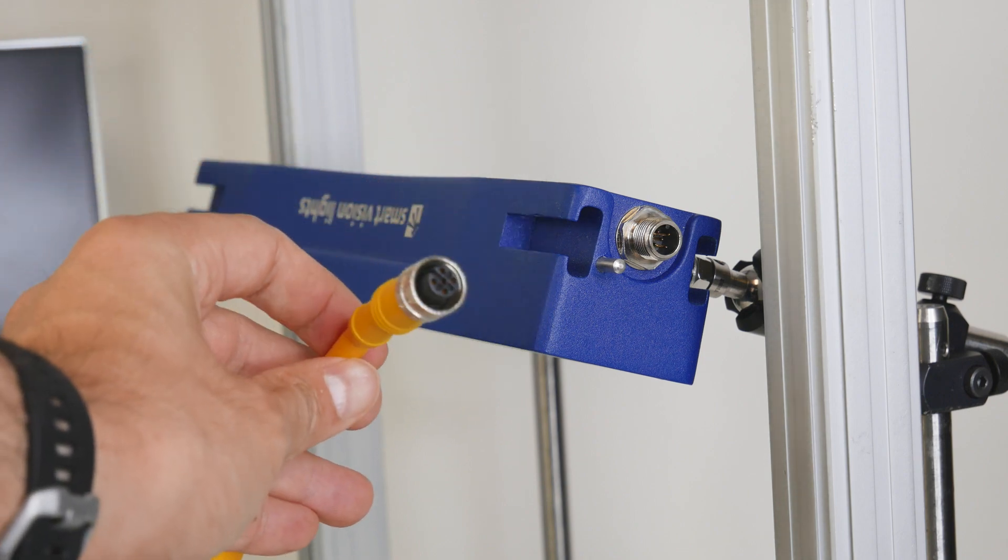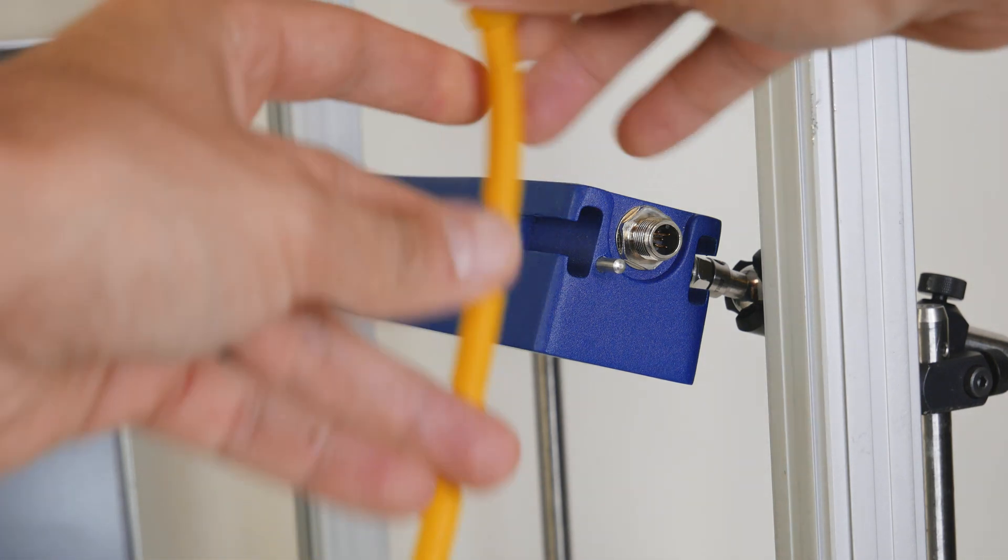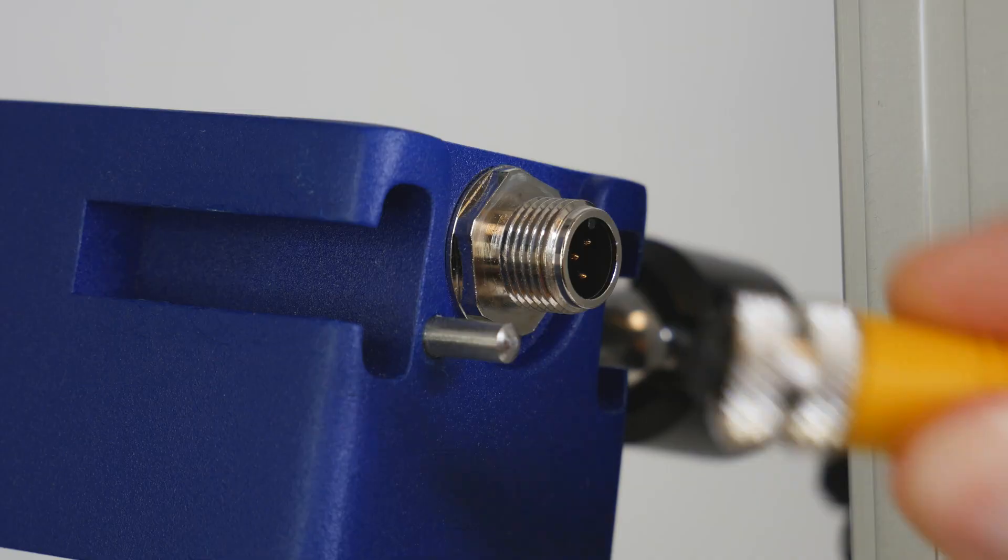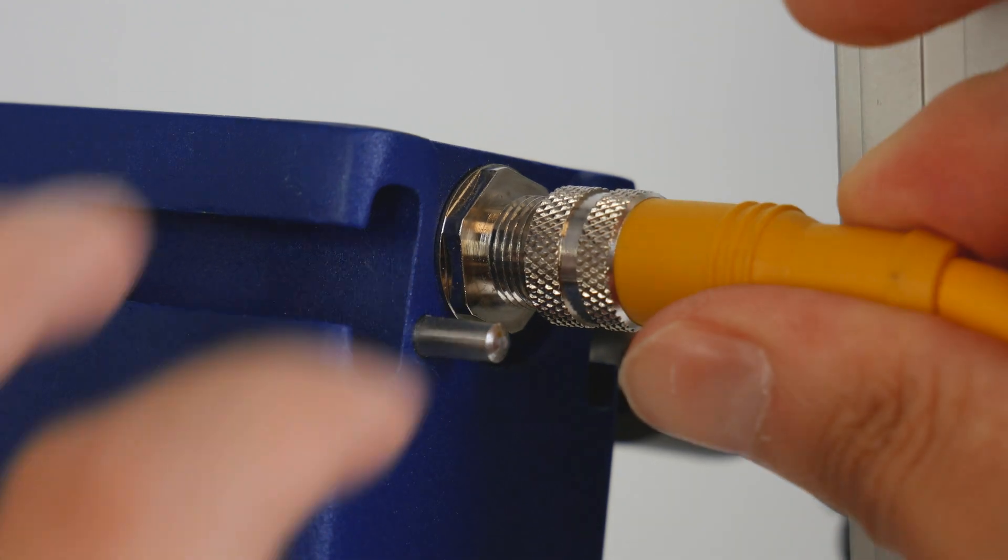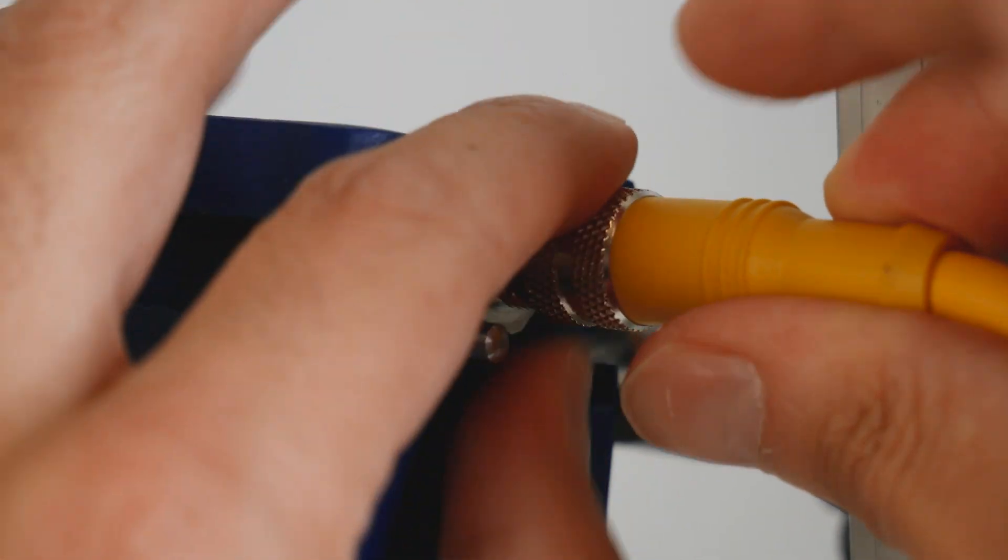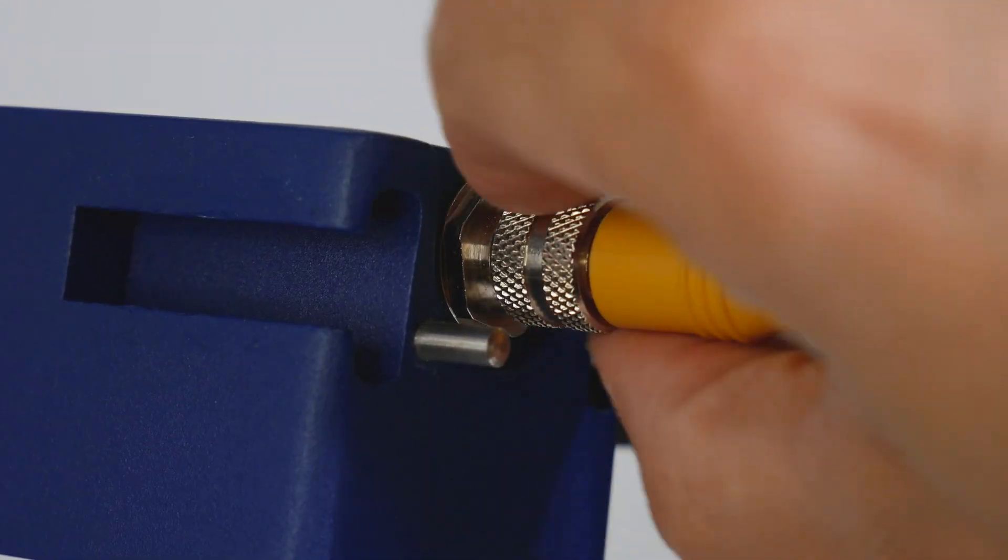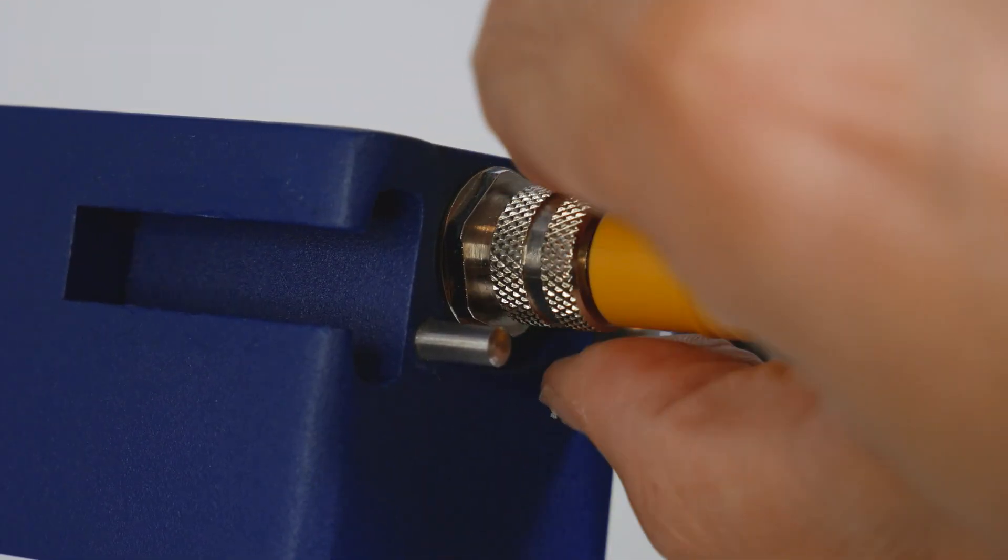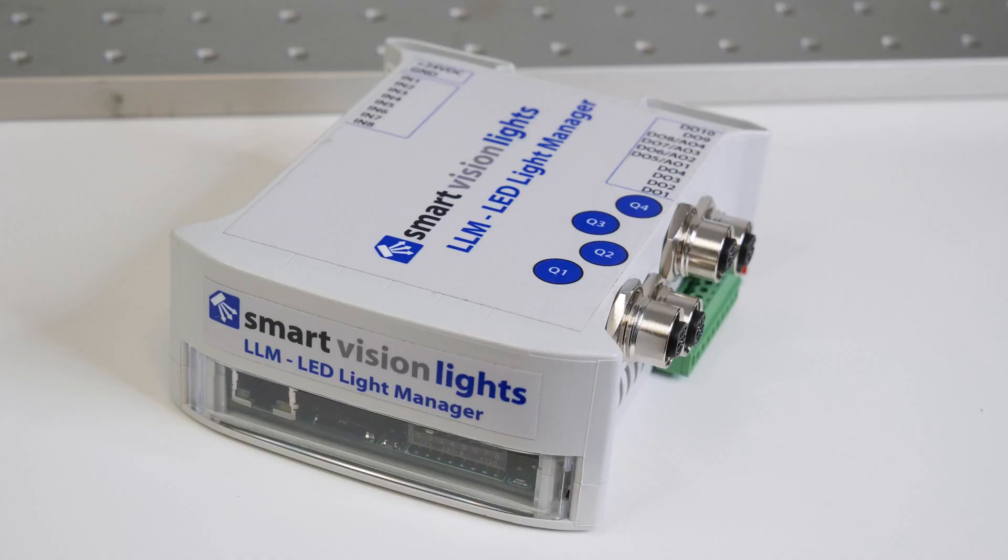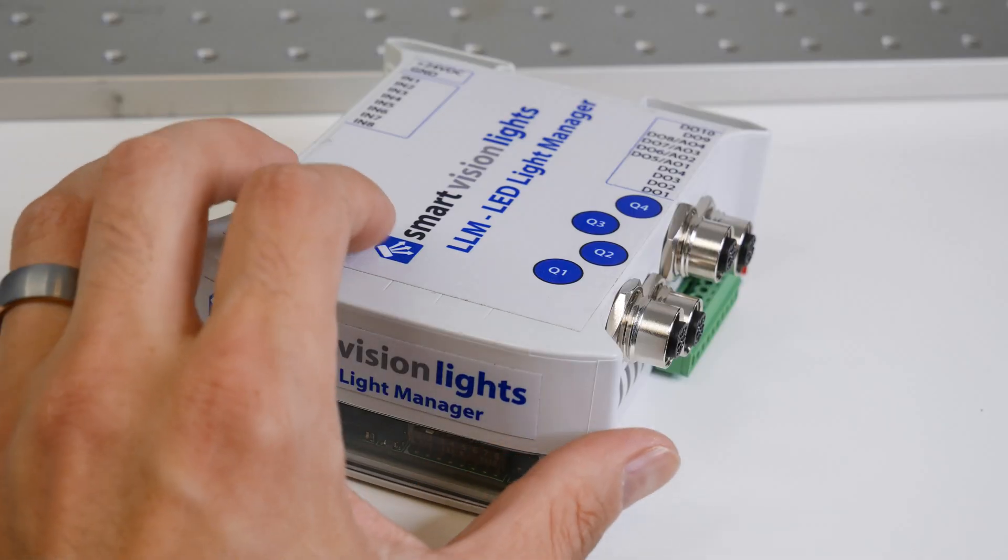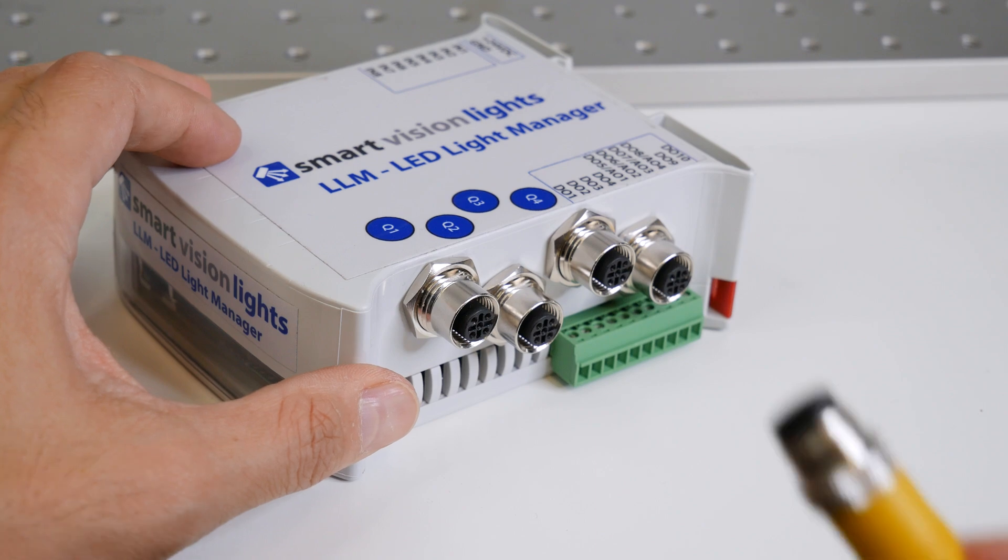We'll connect their 5-pin M12 cable, the one with the male and female connectors, to the light first. And once that is secured, we will connect the other end to the lighting control box. In this example, we'll connect it to the Q1 port.